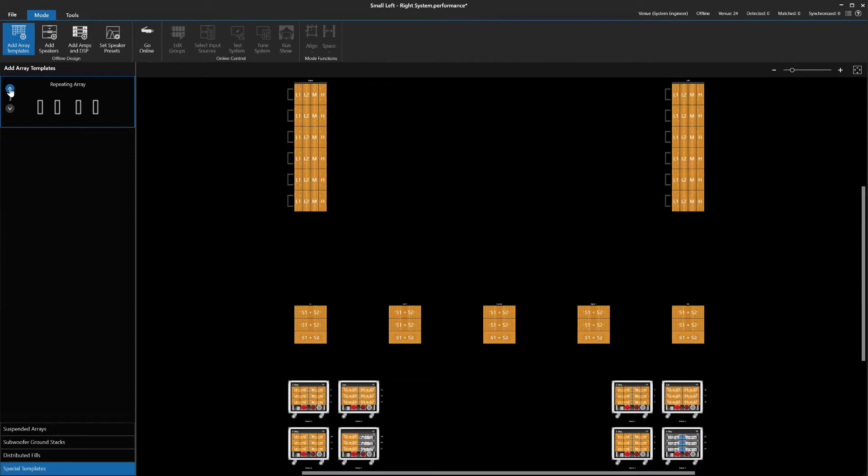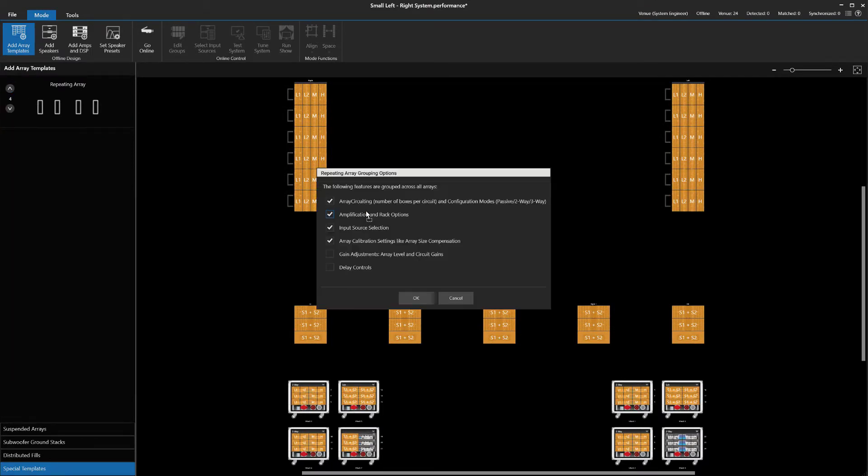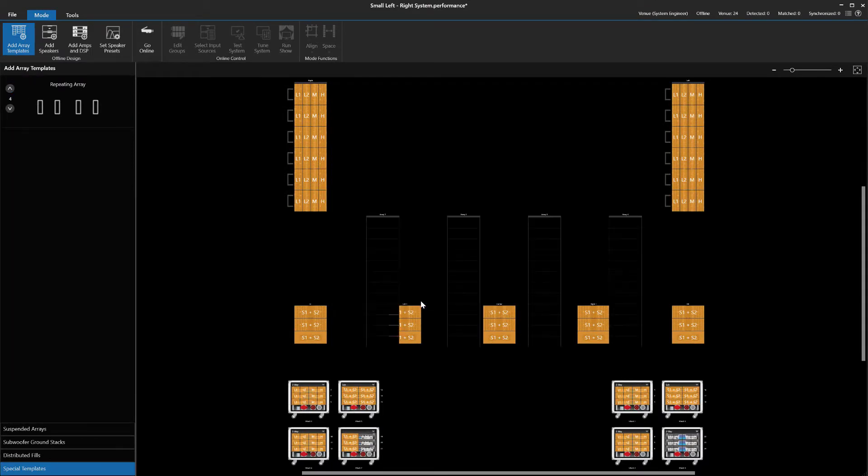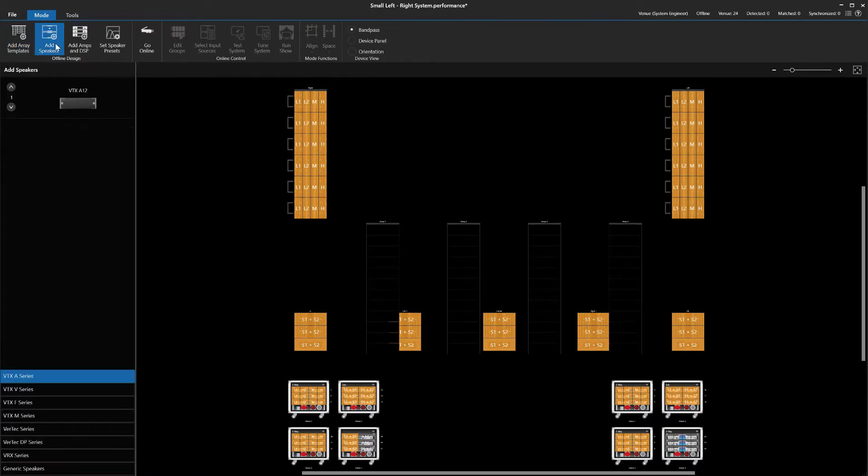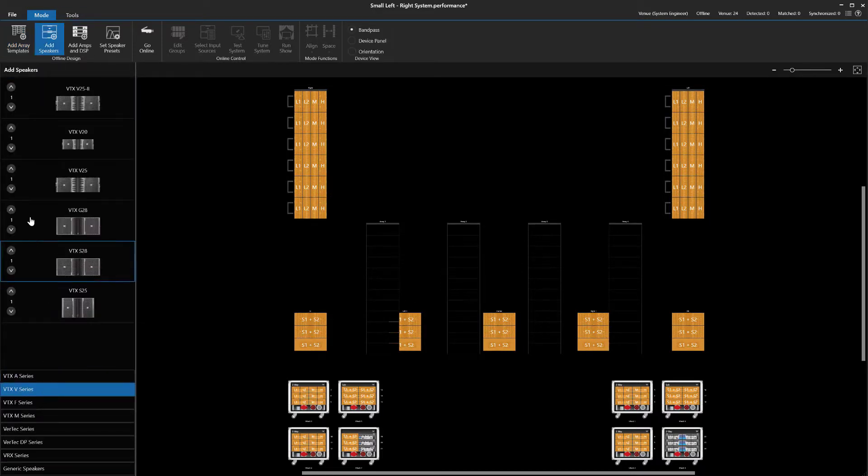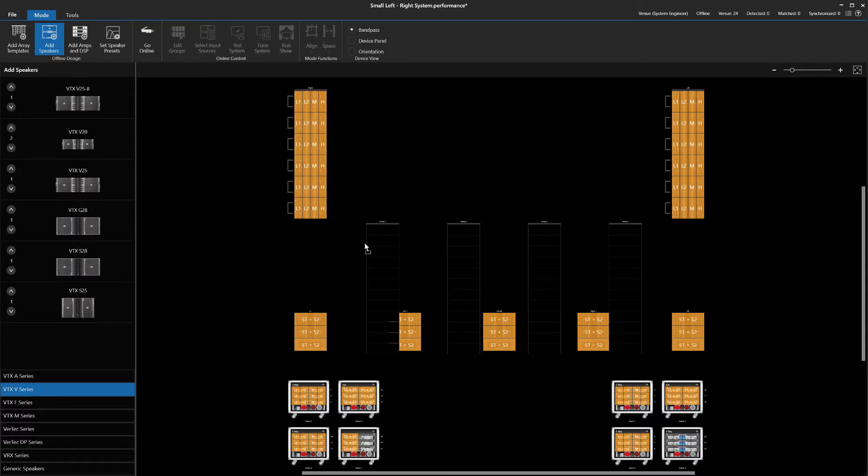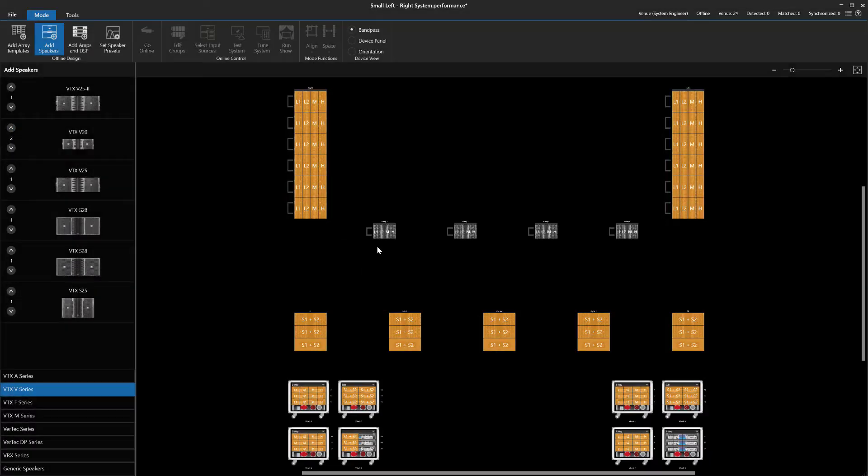Like before, we will select the number of containers and then drop them into the venue. Once again, we will go with the default settings for grouping. We populate our four containers with two VTX V20 speakers in each.